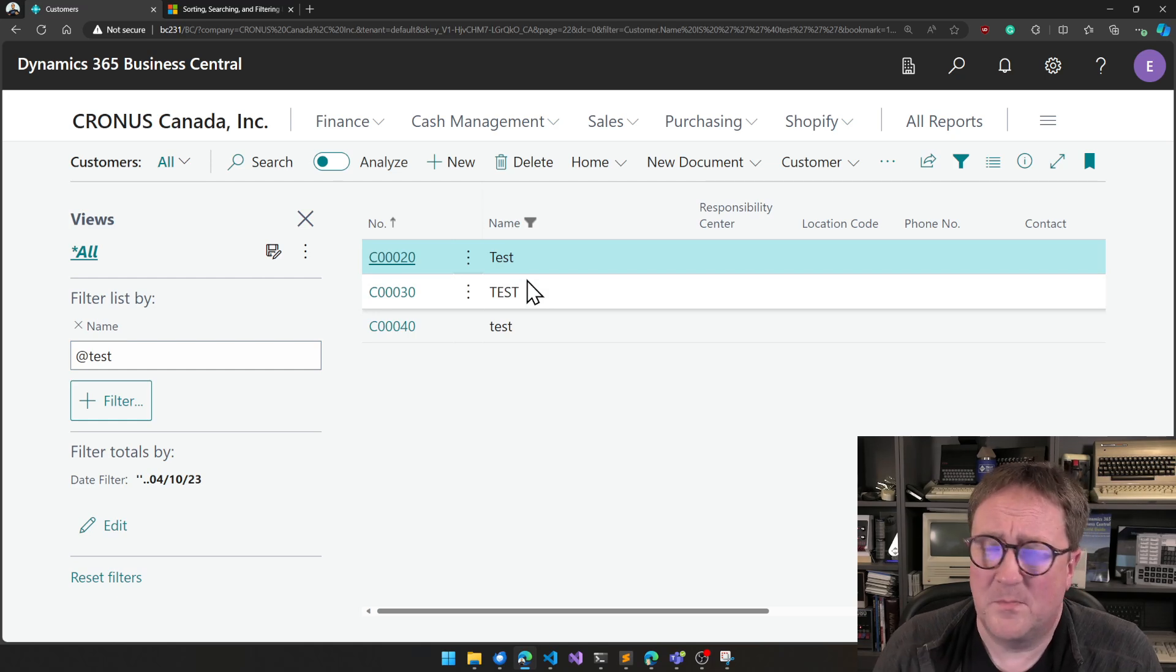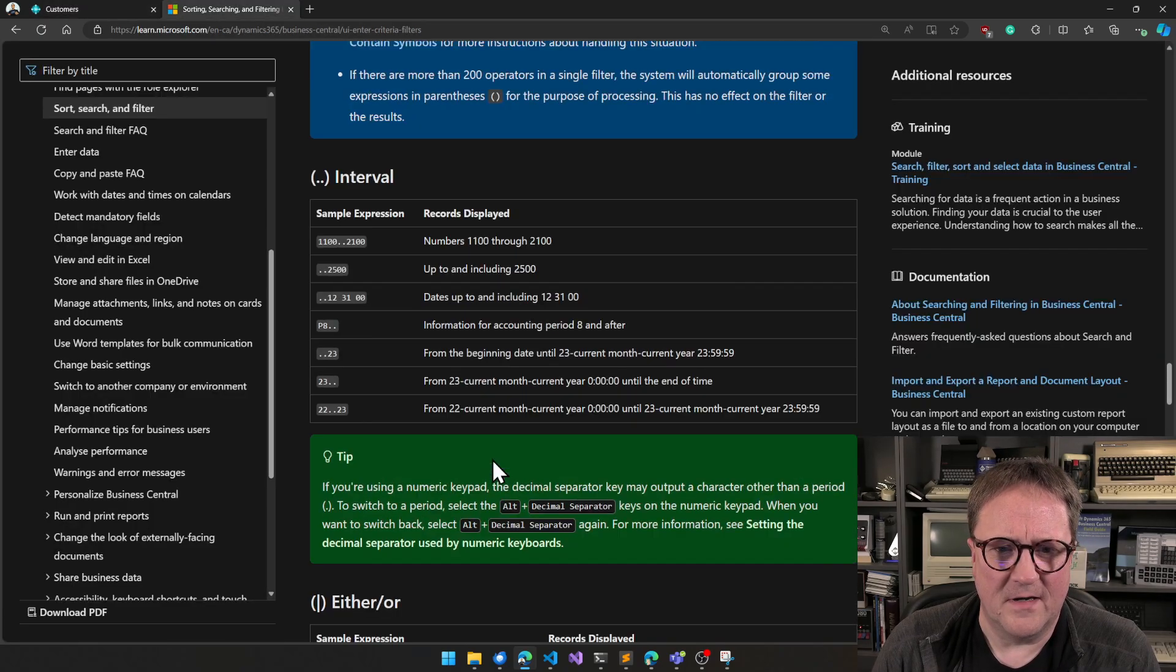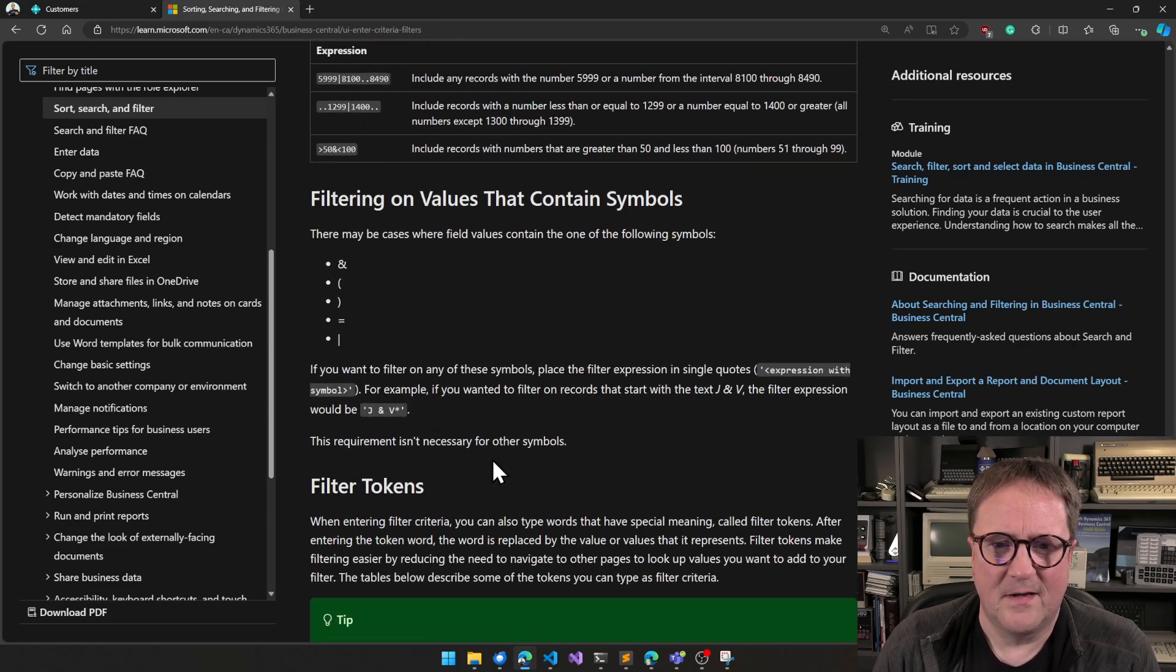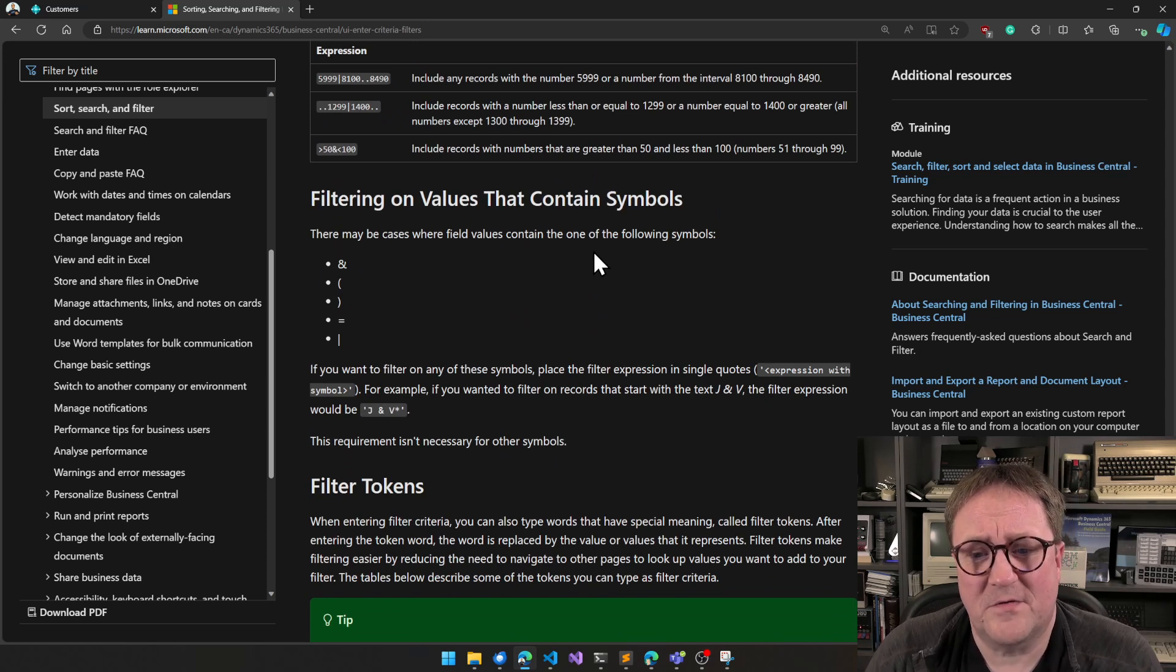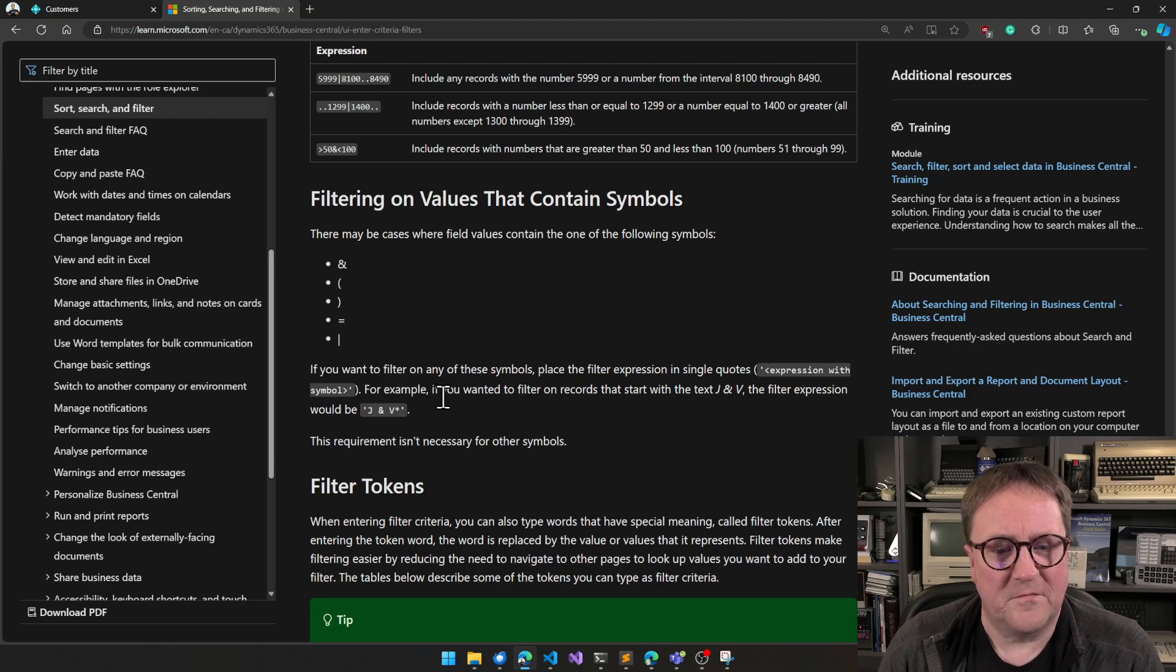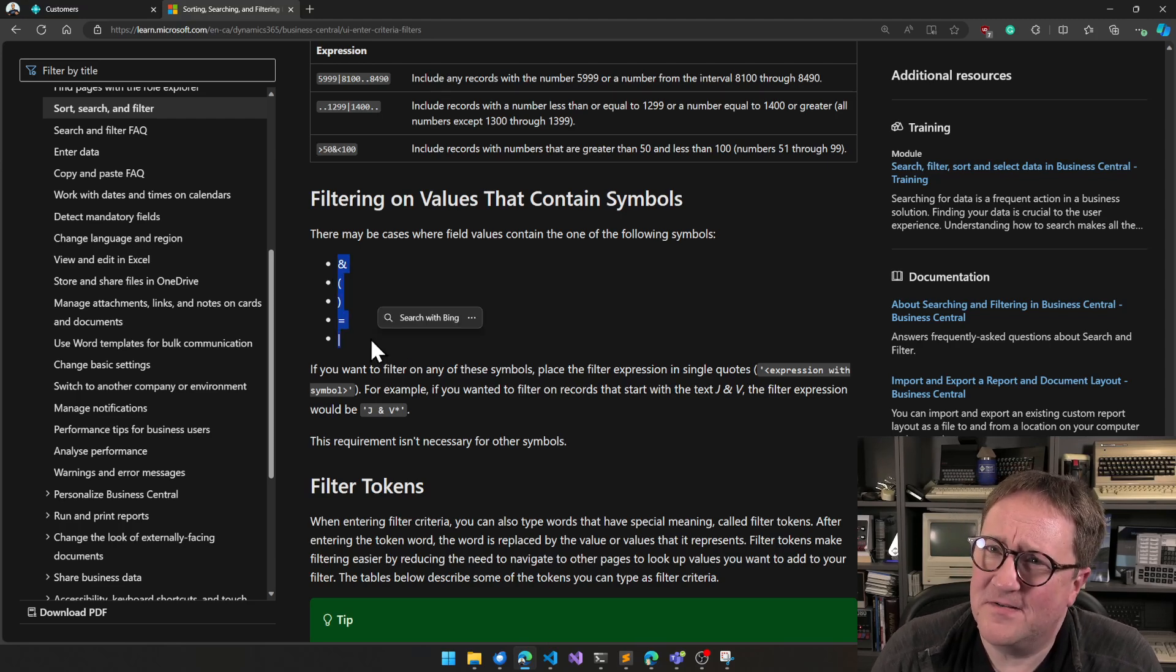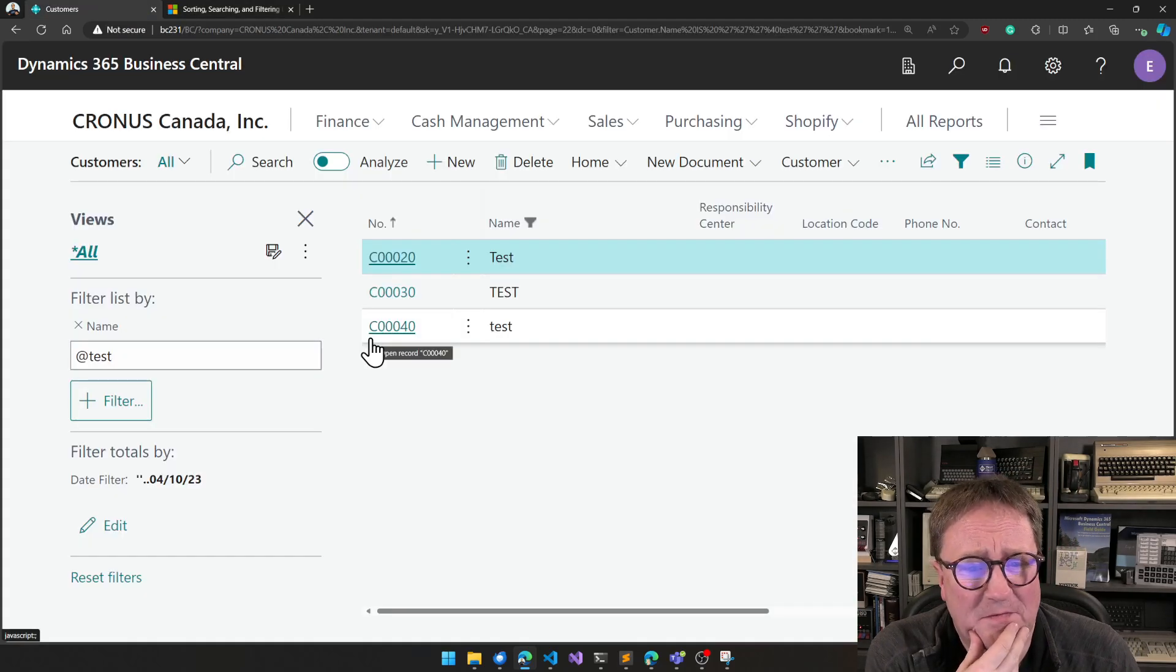But somebody else, probably Natalie, will say, hey, but you didn't really read the documentation right, because this one clearly states... Filtering on values that contains symbols. There may be cases where field values contain one of the following symbols: ampersand, parentheses, equal, and pipe. If you want to filter on any of these symbols, place the filter expression in single quotes. But the @ sign is not on this list. So you're right, Natalie. I did not read the documentation well enough.